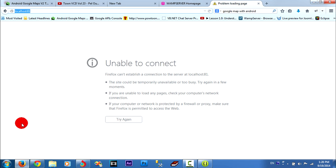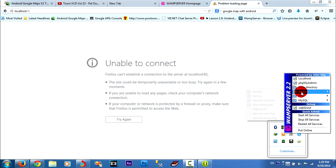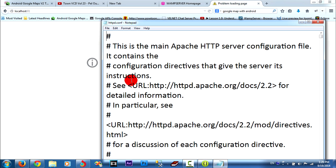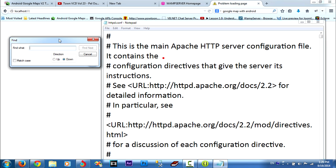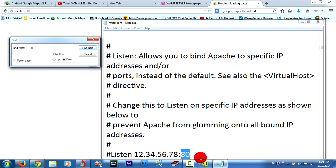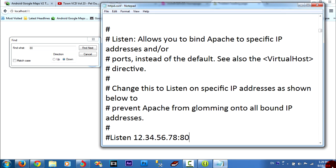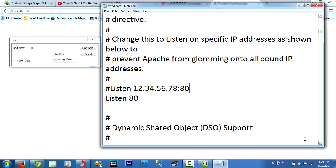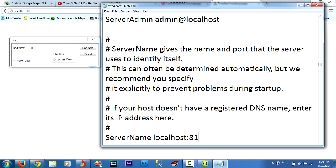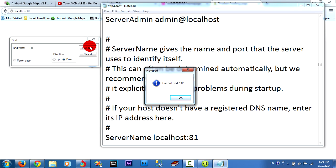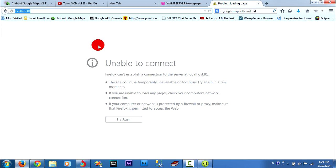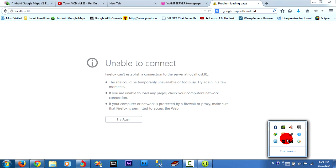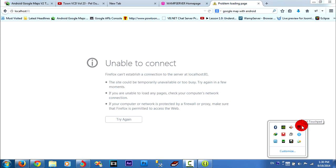I go to change Apache httpd.config and I go edit find and I type 81. I change 0 to 1 and find. I change 0 to 1. Cannot find because 80 doesn't have in the file. I save and you must restart all service in the web server. It is green, it can use.